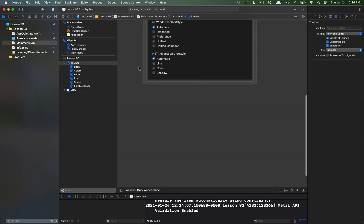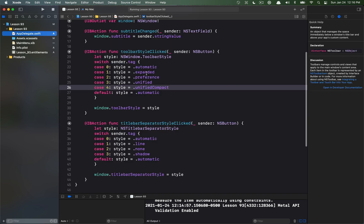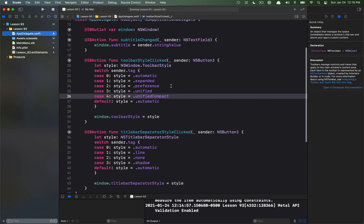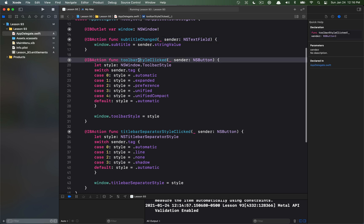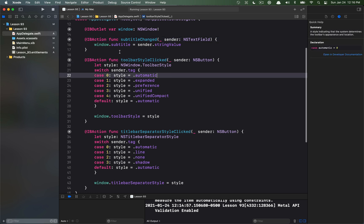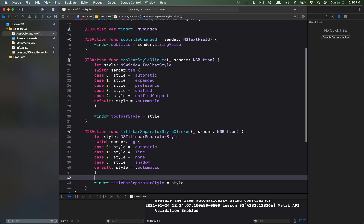I've gone ahead and basically given some kind of UI to those three attributes here, so we're going to be able to set the subtitle and change the toolbar style and the separator style. If you want to see the code it's relatively simple. It's just three different actions that I've hooked up that are either setting the subtitle, setting the toolbar style, or the title bar separator style.